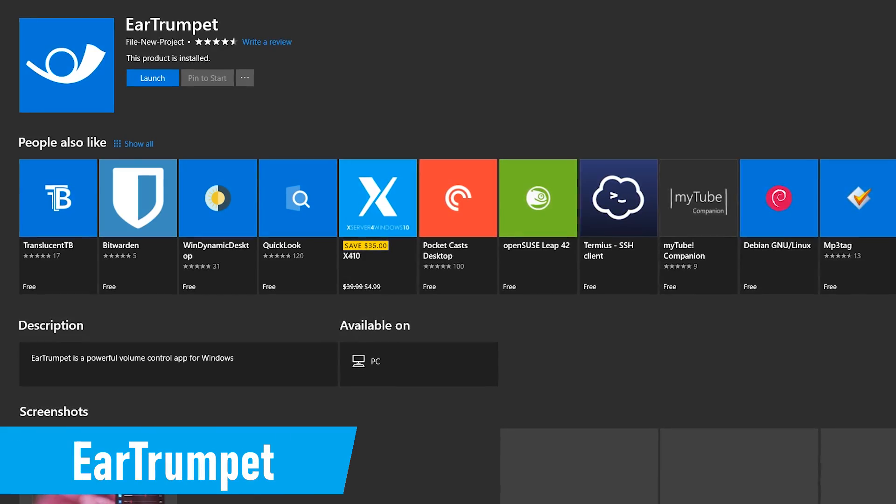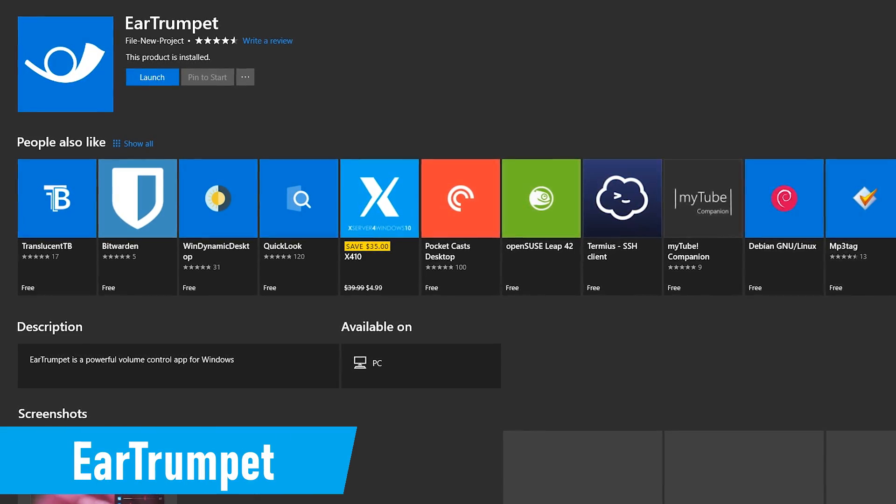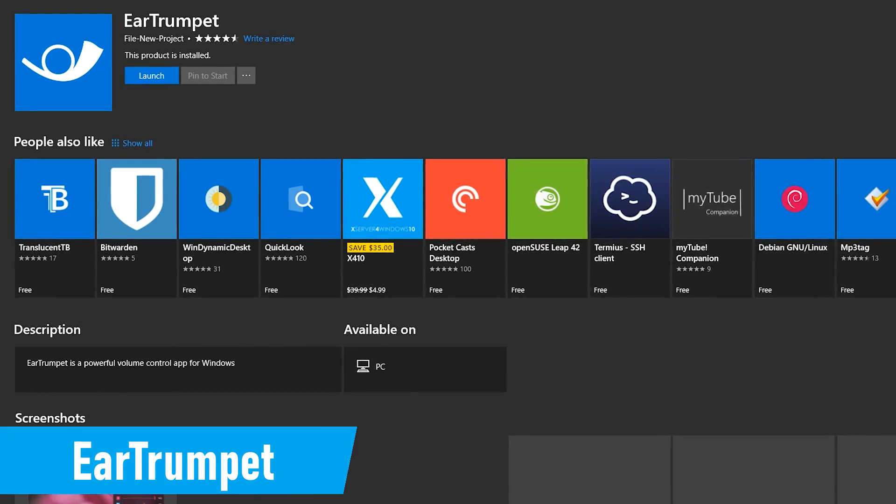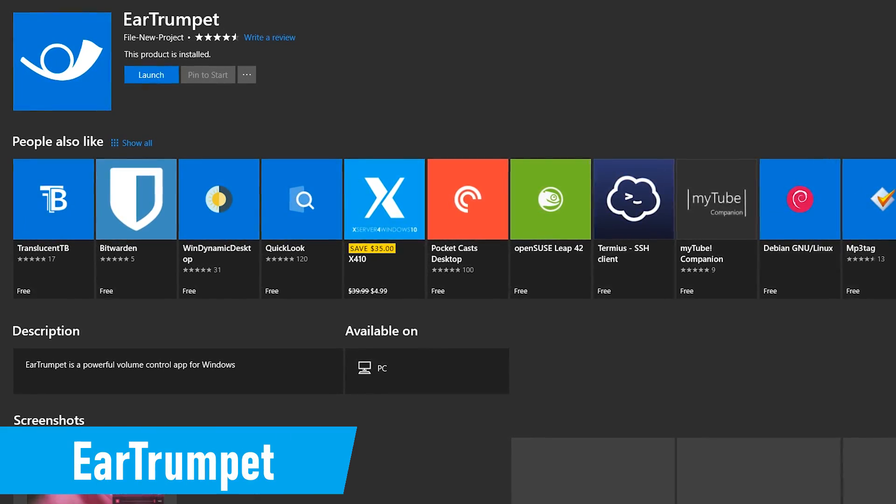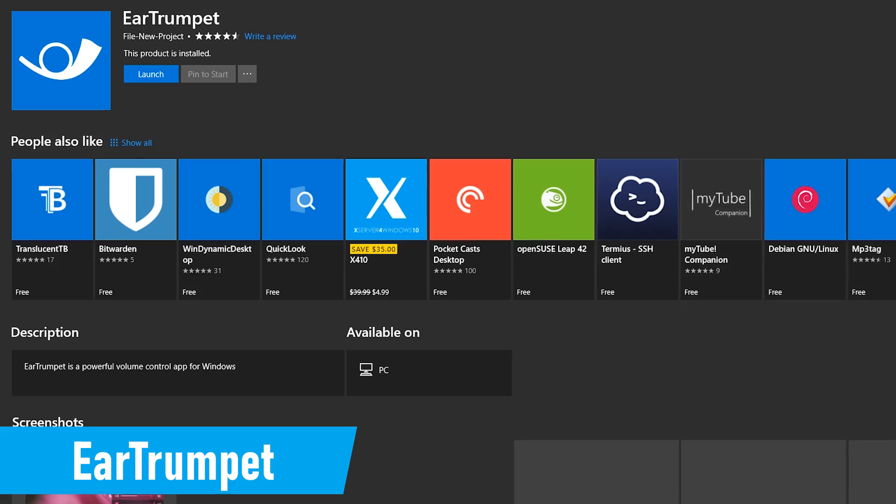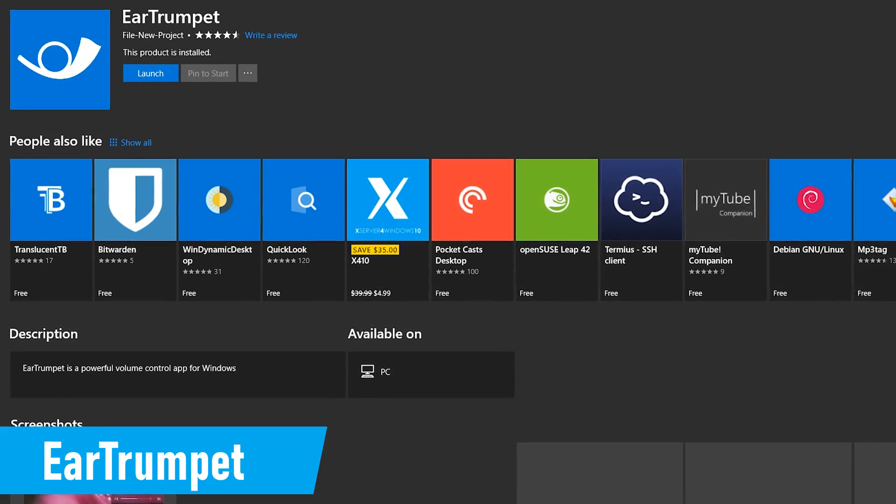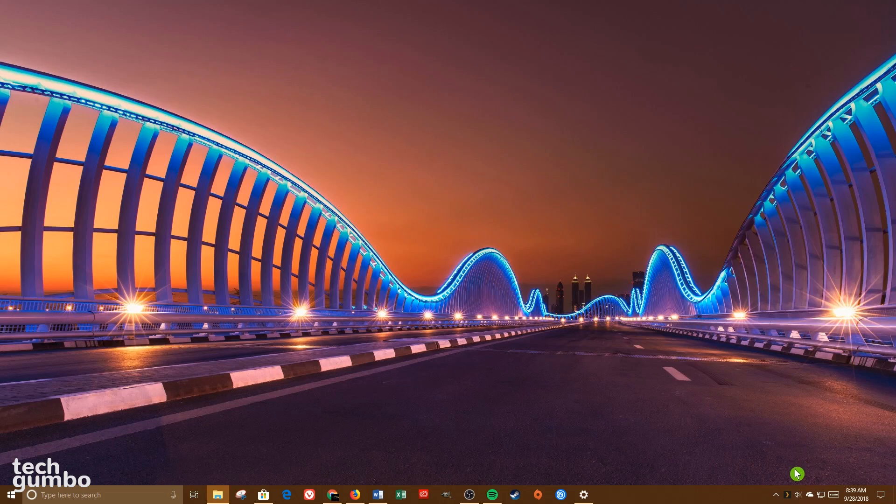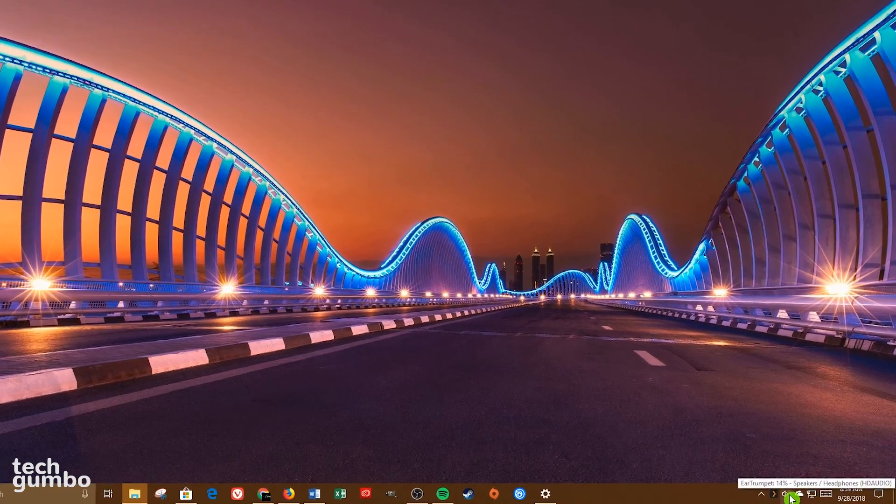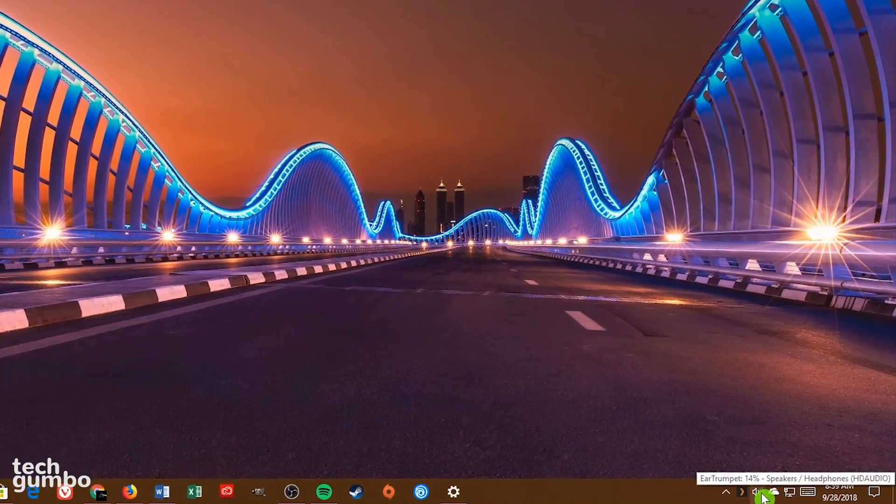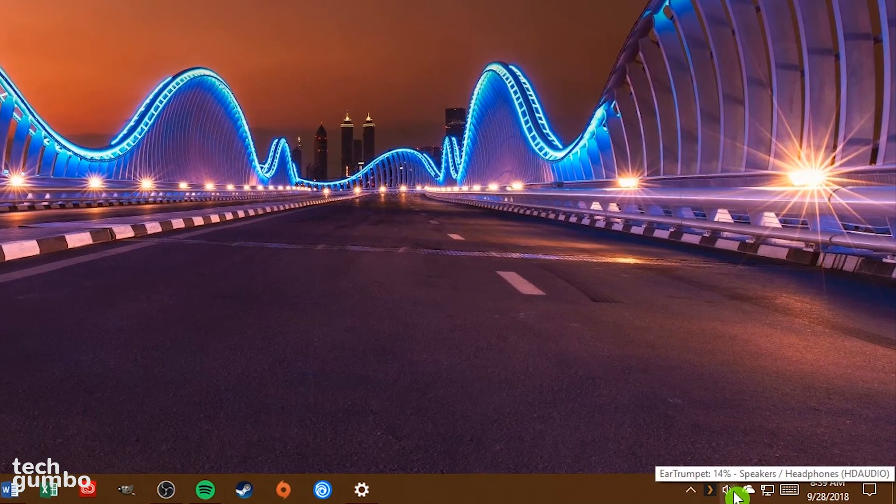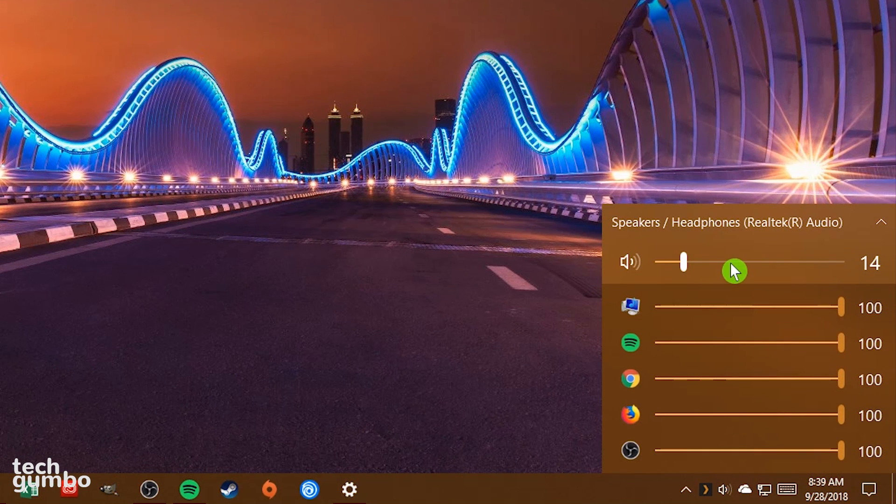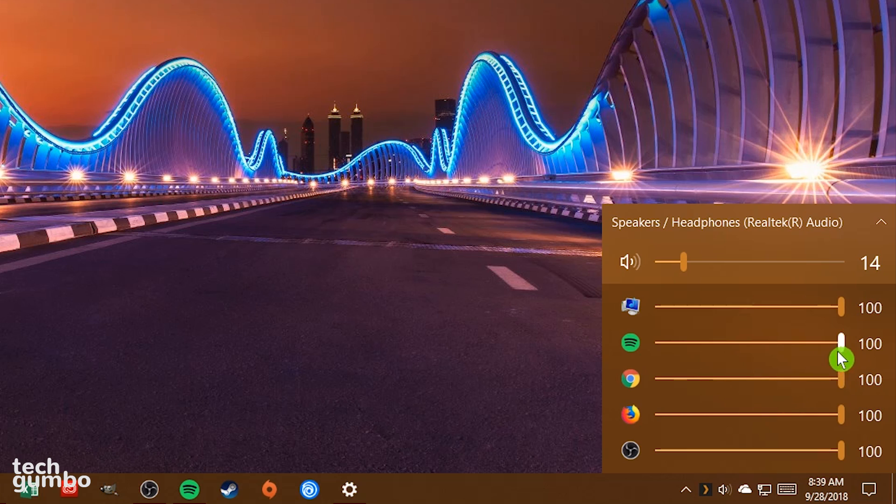Ear Trumpet just may be the best app that you never knew you needed. Quite simply, it allows you to quickly change the volume for any specific app. In your taskbar, Ear Trumpet looks just like the sound icon. When you select it, you can see the volume control for every program that you have opened, with sliders to quickly change the volume.